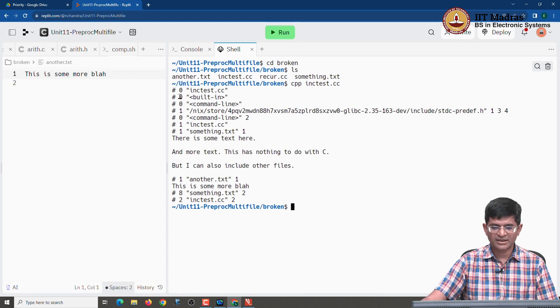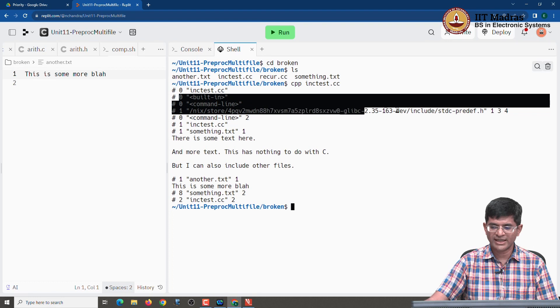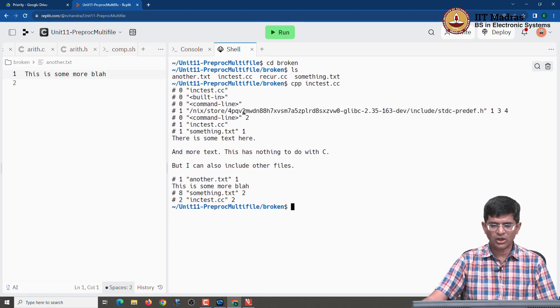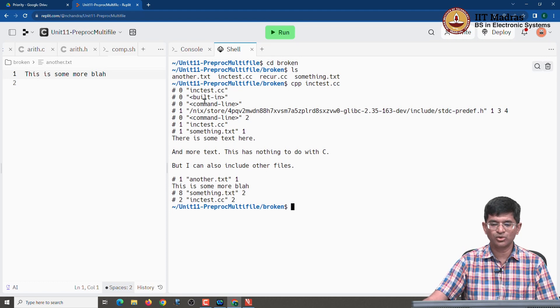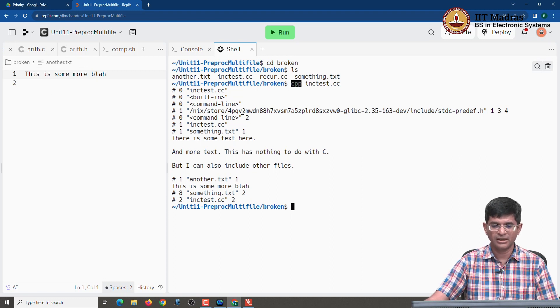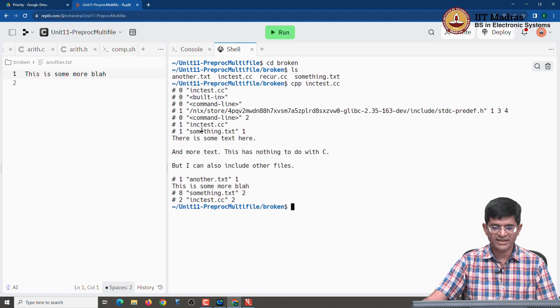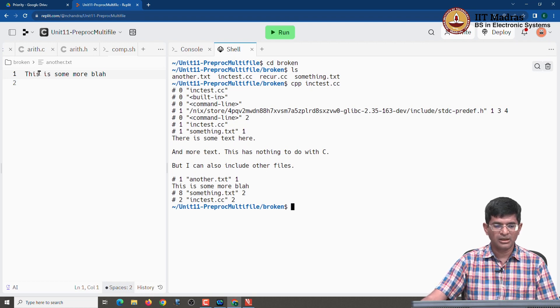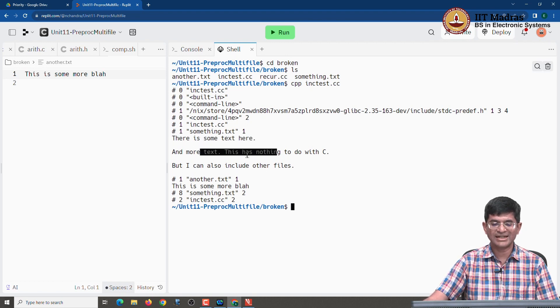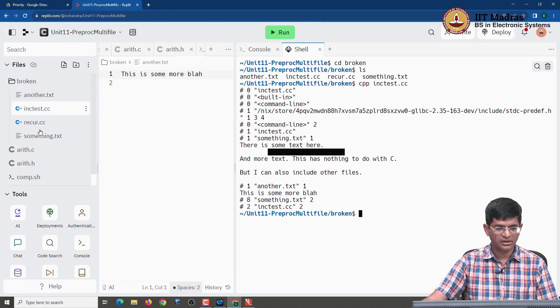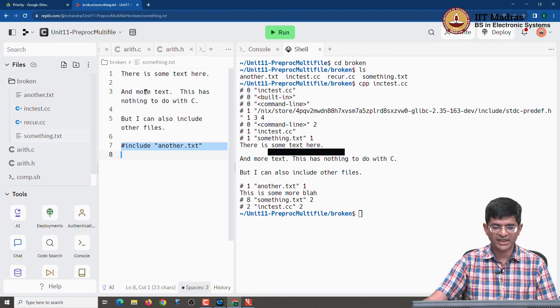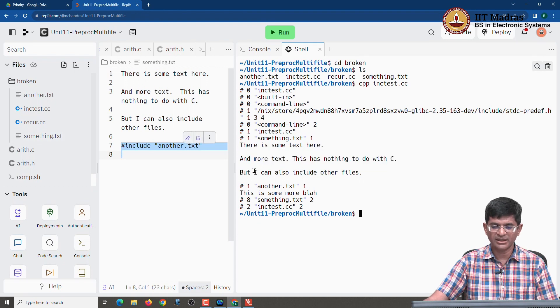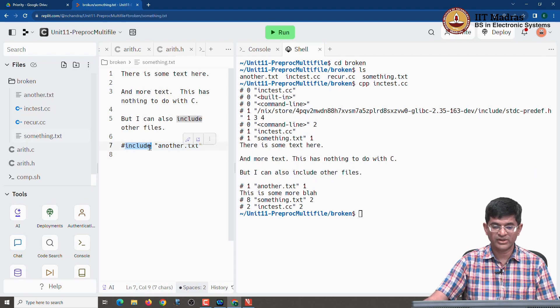What it is telling you is that the Cpp command was run on the file inc test dot cc. The first thing it did was create an output which just had the name of that line, inc test dot cc. It then also has a couple of other lines out here saying built in command line, command line and also saying something about the nix store and so on. All of this is actually related to the version of the preprocessor itself that we are running out here and has nothing to do with the code or the files that I created. Where it finally gets interesting is that after some time we find that on line 1 of inc test dot cc, we are going to replace that with something dot text. And what has it done? It has basically put in this there is some text here and more text etcetera, which is exactly what was there in the first few lines of something dot text. There is some text here and more text this has nothing to do with C, but I can also include other files. All of those everything including the spaces, including the new lines all of it has appeared at the output.